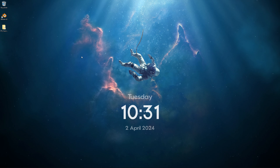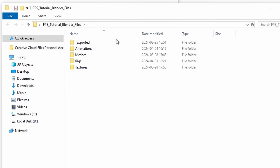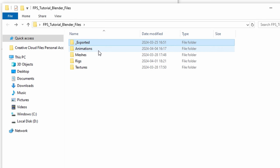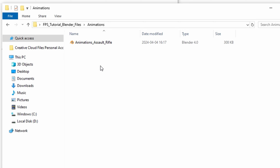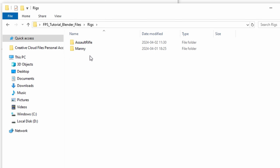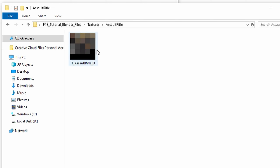Once you have them downloaded, unzip them using a tool like WinRAR or 7-Zip. You'll get this folder setup: we have 'exported,' which is the folder we're going to be exporting our files to; 'animations,' where we'll place our Blender animation files; 'meshes,' which contains the mannequin and the Honey Badger model by Tasty Tony; and 'rigs,' which contains the pre-made mannequin rig. Finally, 'textures' contains the mannequin textures and a texture for the assault rifle.